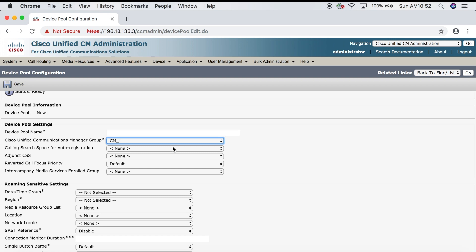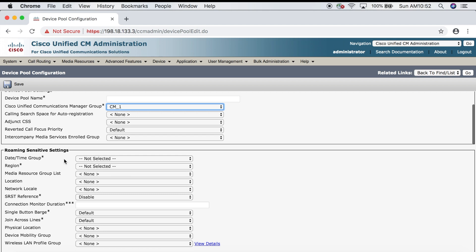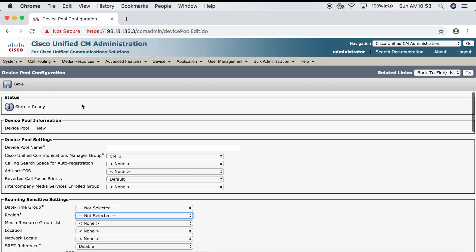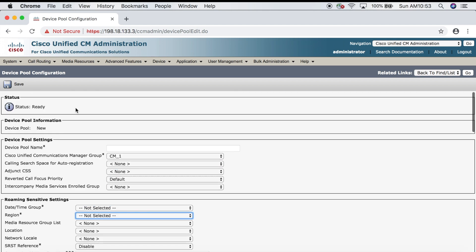Next we need to configure a date time group. The date time groups we see here were pre-configured for the CUCM installation, but we want to configure our own so you can see how all this comes together. Same thing for the region—we're going to configure our own regions to fit our mock scenario. Let's back out of this and start with our date time groups.